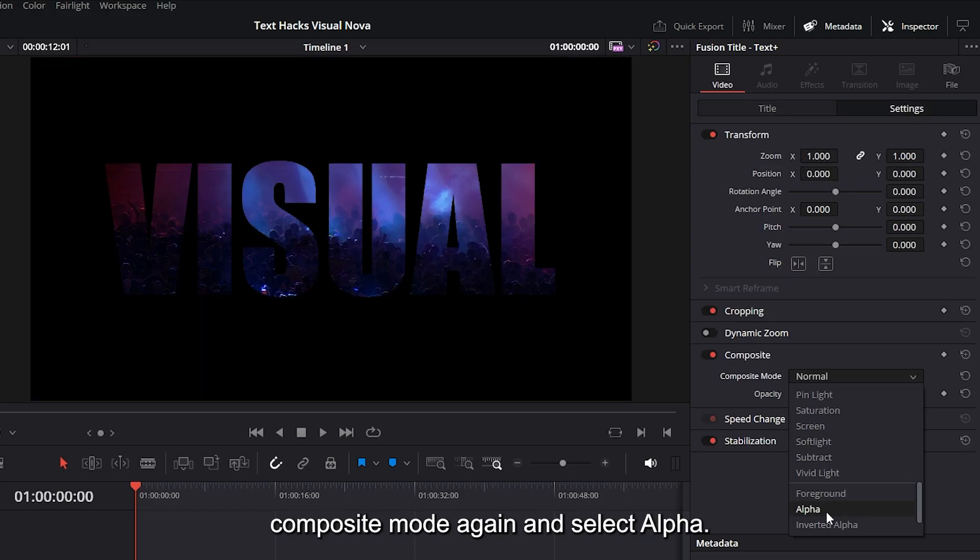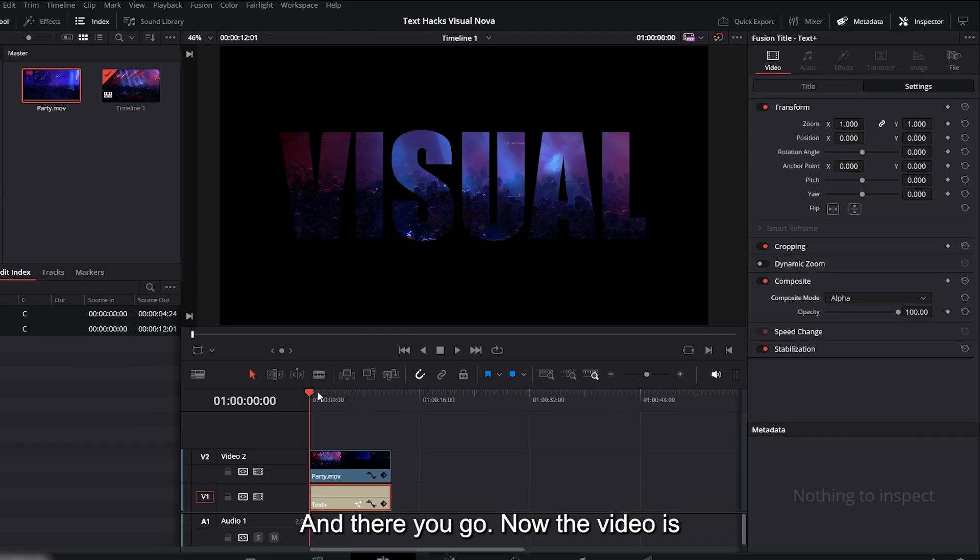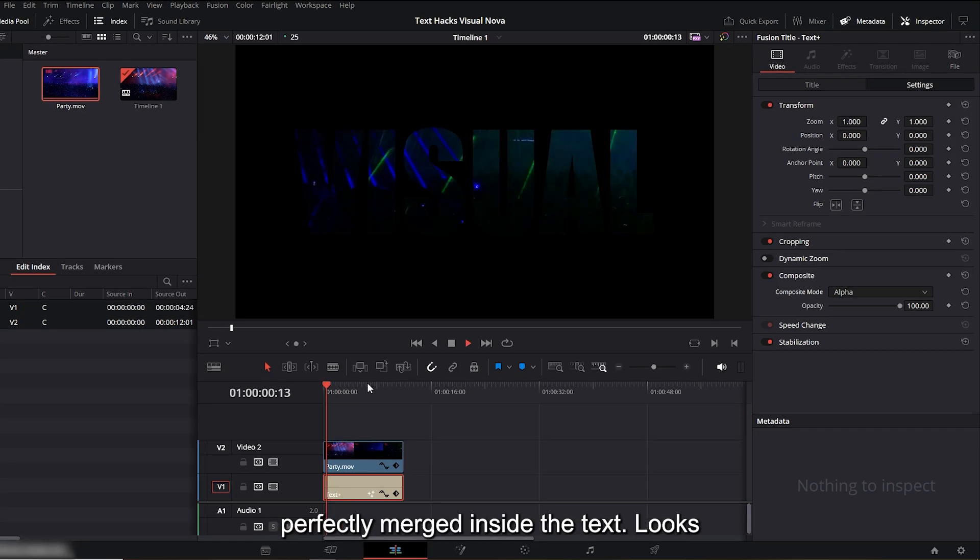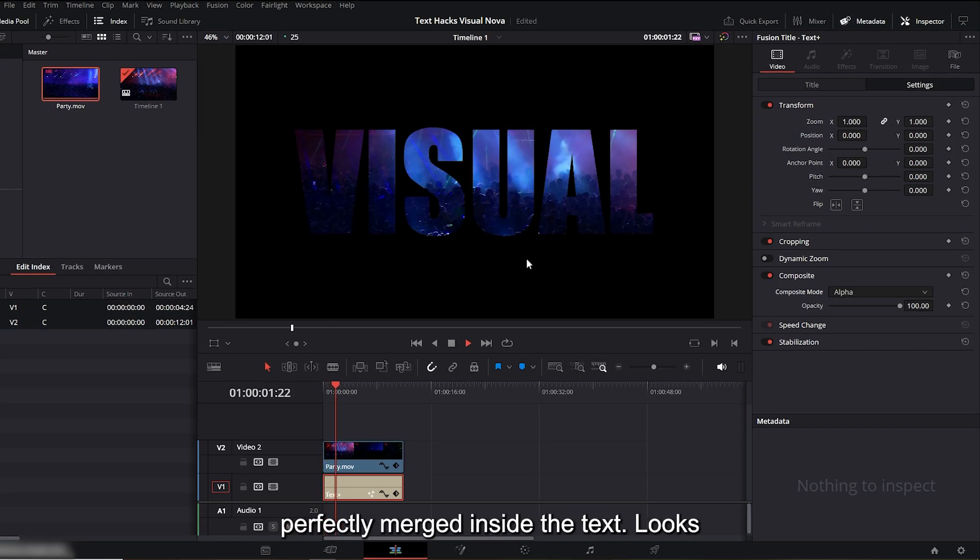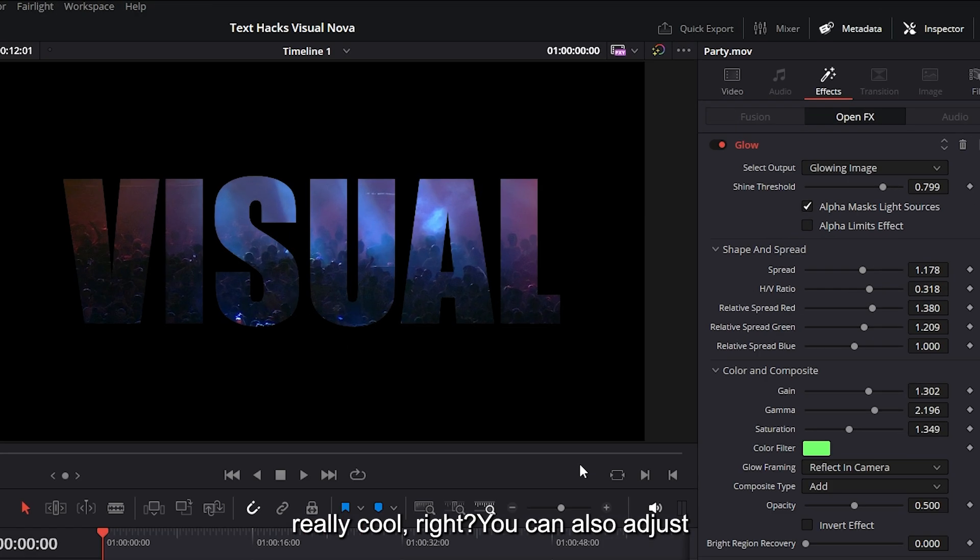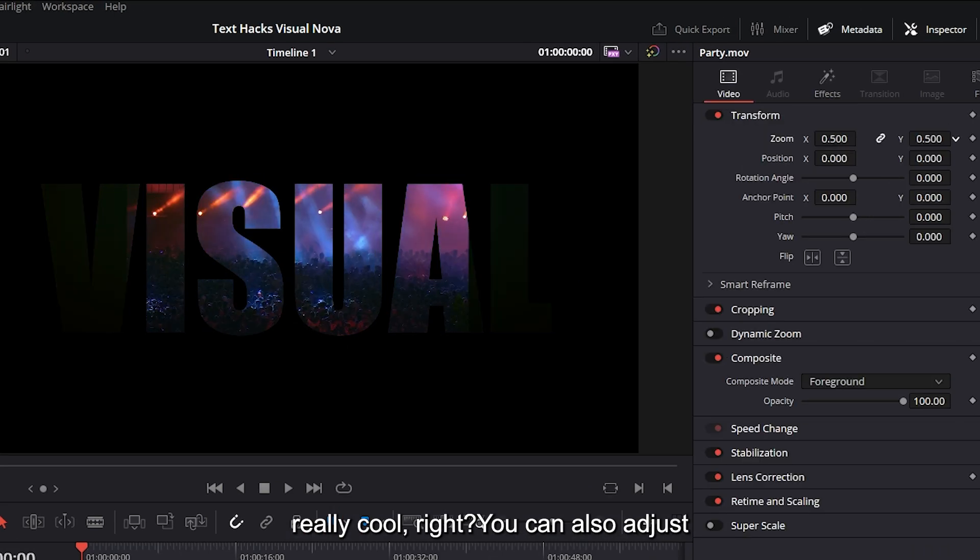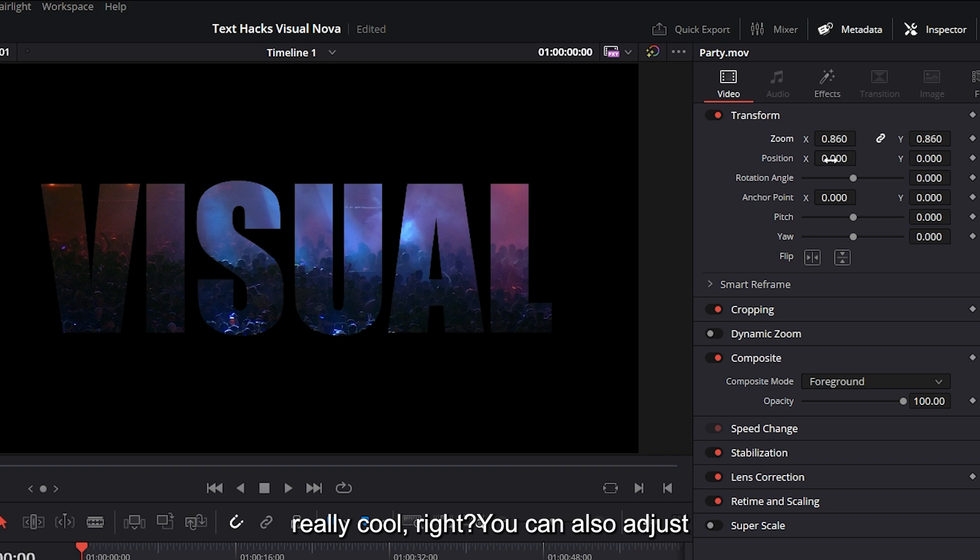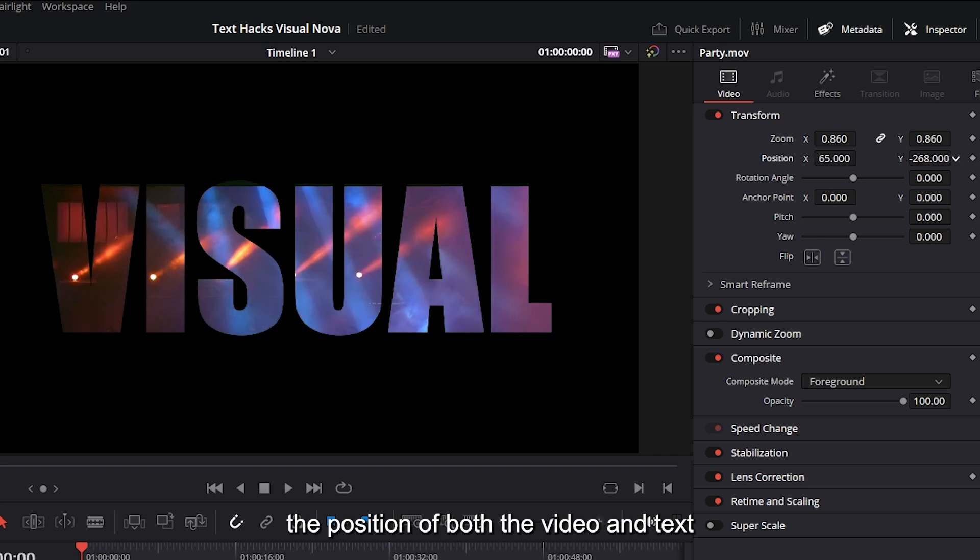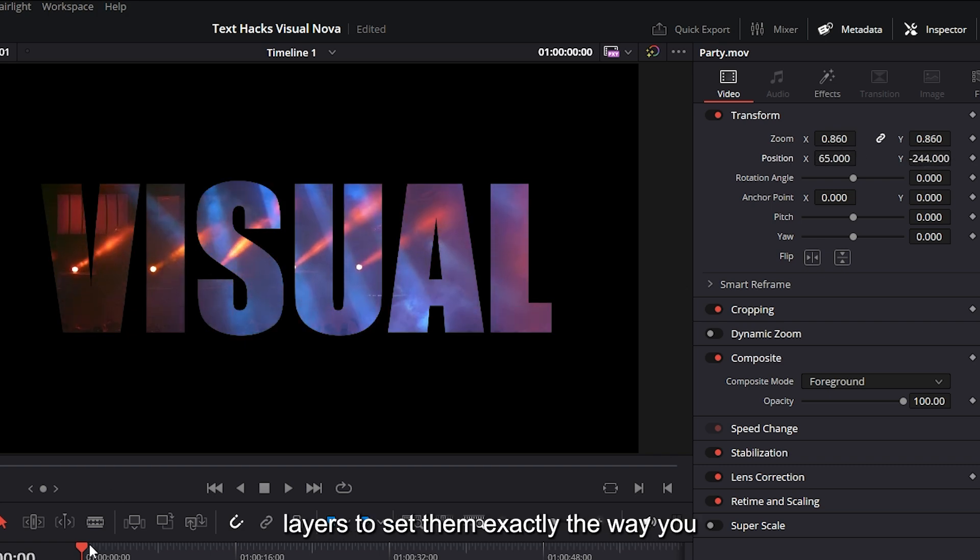Select 'alpha' and there you go. Now the video is perfectly merged inside the text. Looks really cool, right? You can also adjust the position of both the video and text layers to set them exactly the way you want. Our video inside text effect is ready.